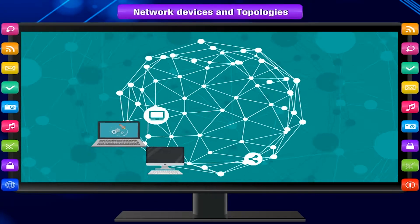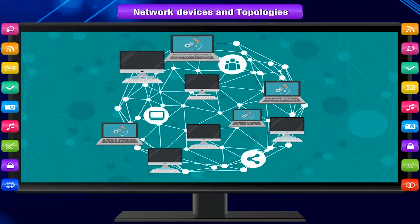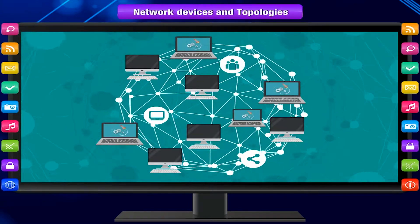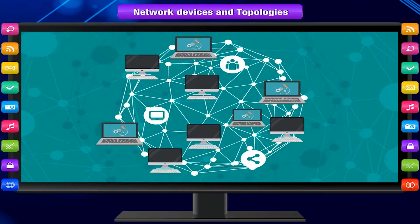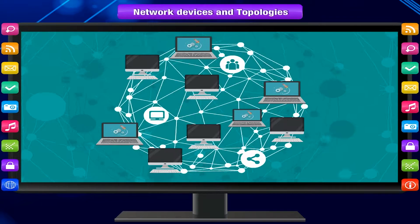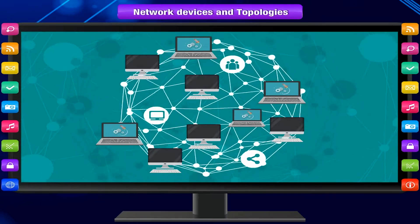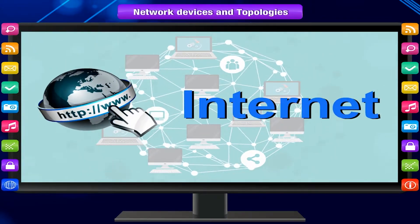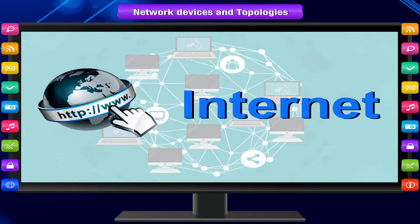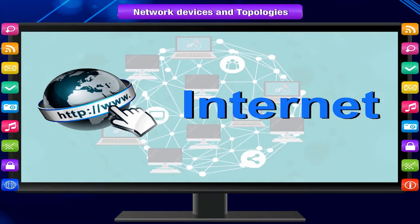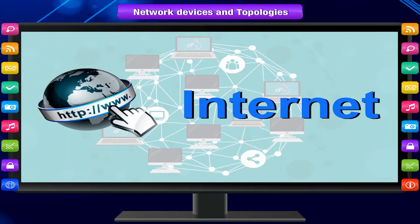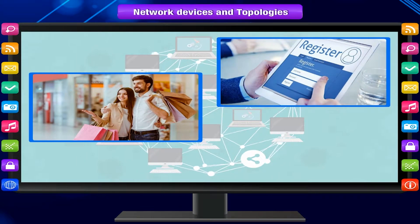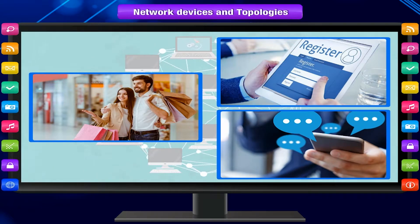A computer network is a set of computers connected together for the purpose of sharing resources. The most common resource that is shared is the internet. We connect to the internet to get information about anything — shopping, registering, messaging, and much more.